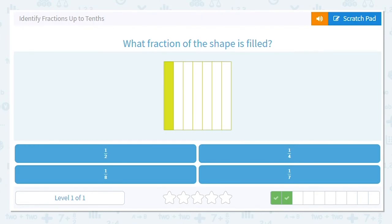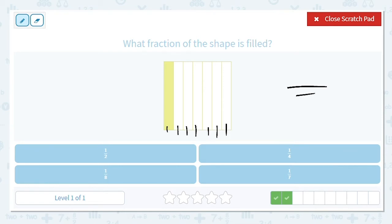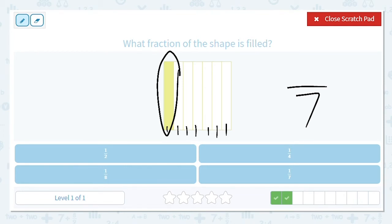Look at this one — lots of pieces here. This is why it's important to mark as we count. Let's find our denominator — that's the total number of pieces, whether they're shaded in or not. One, two, three, four, five, six, seven. So my denominator is seven. How many pieces are filled in? Just one. So what is my fraction? One-seventh. Good job.